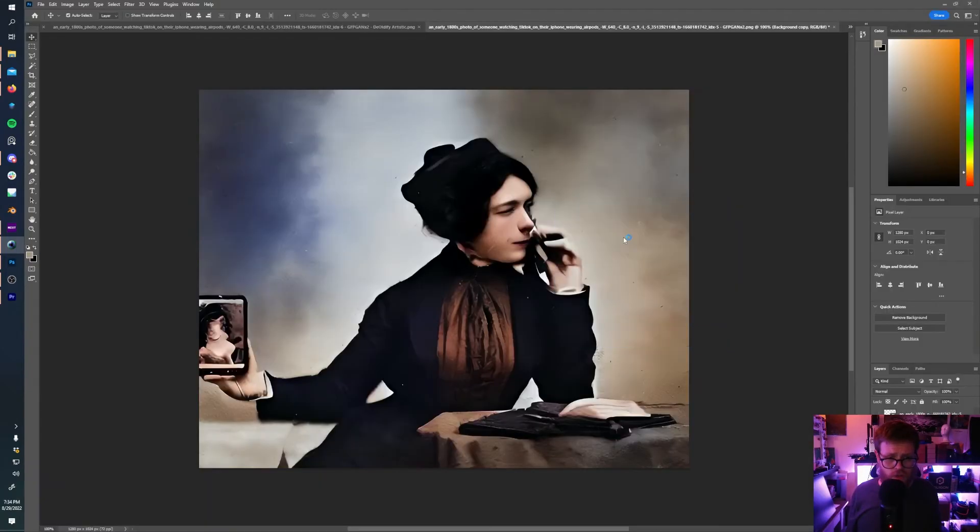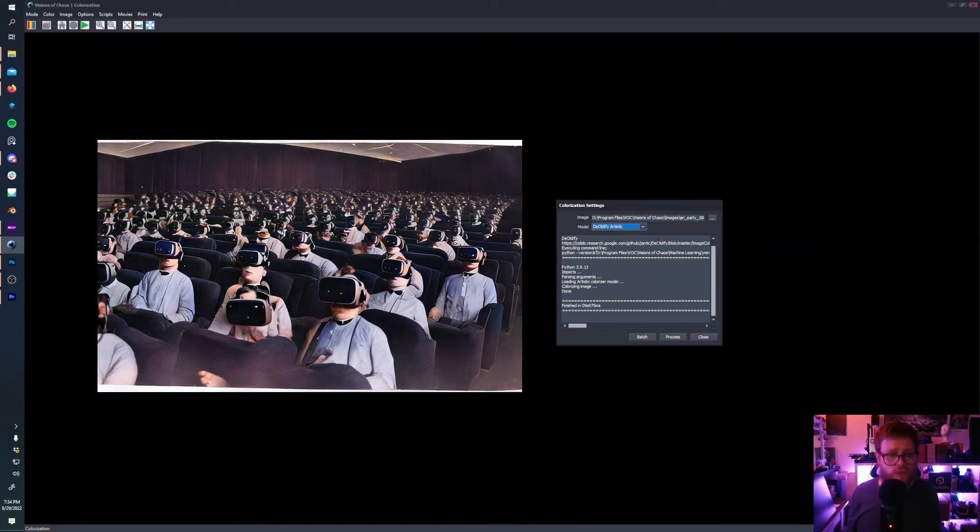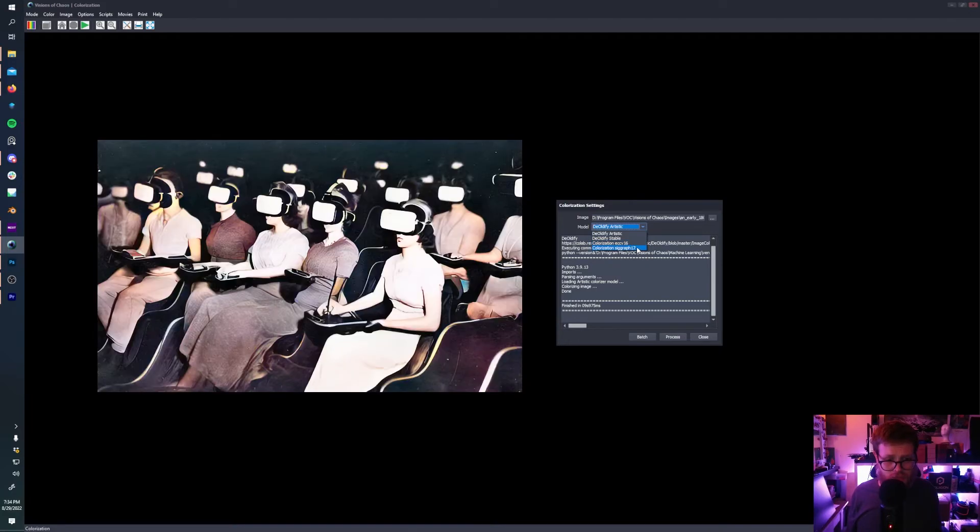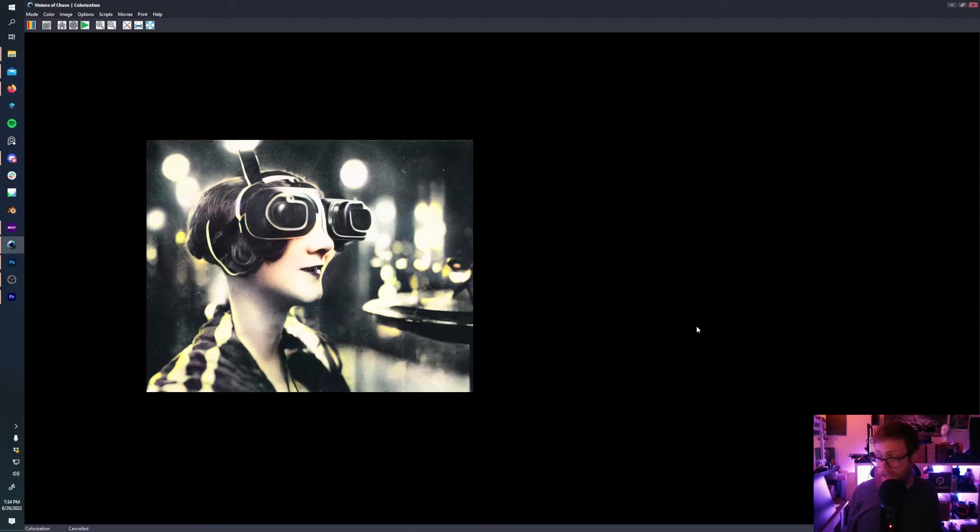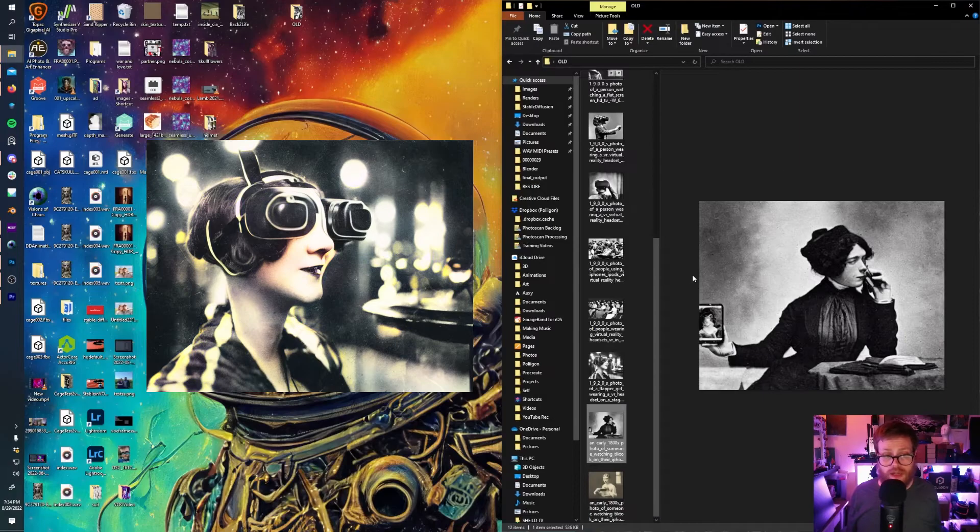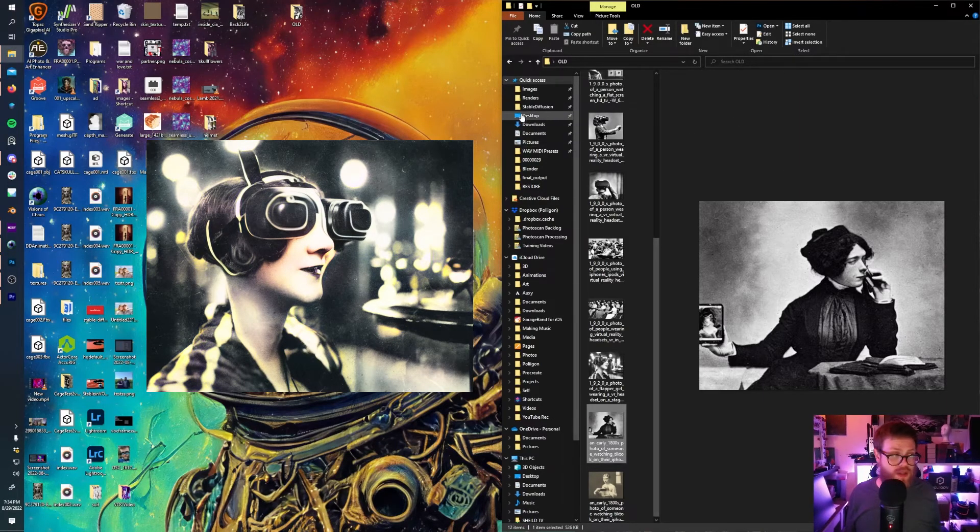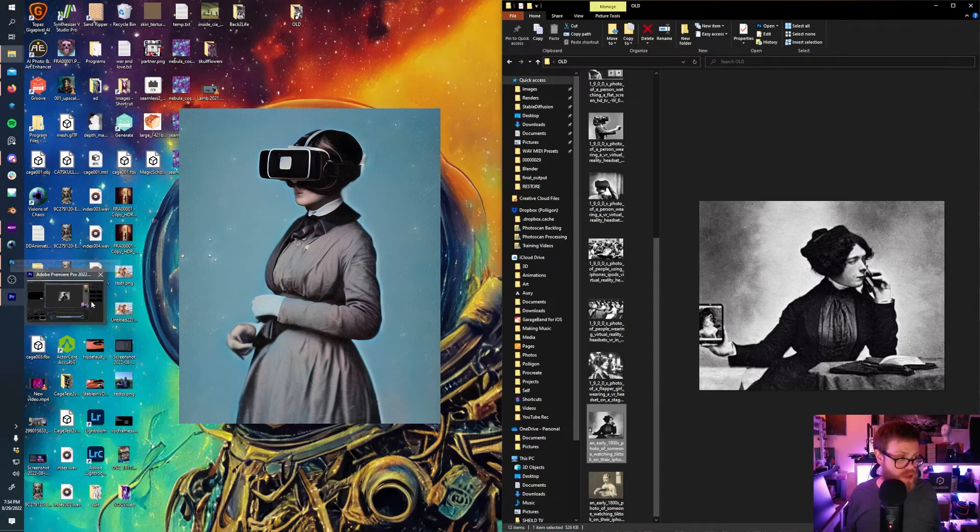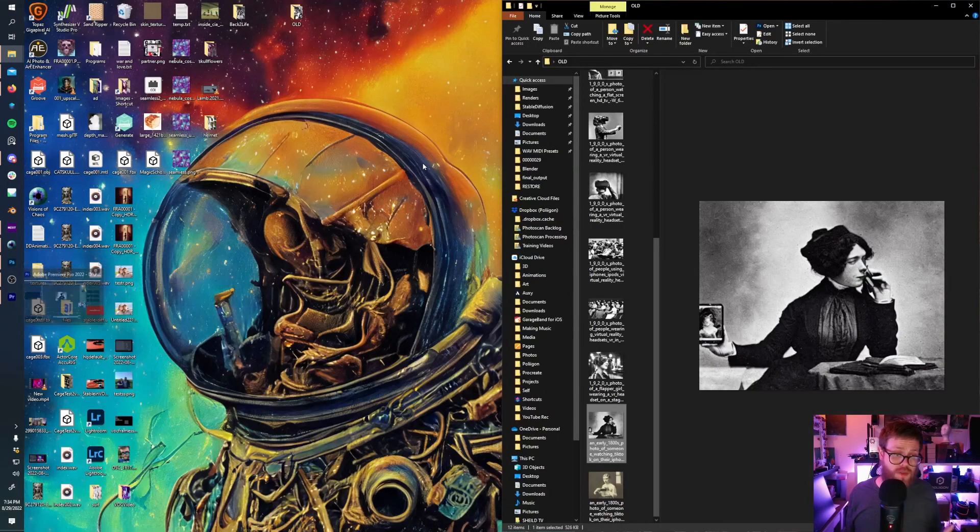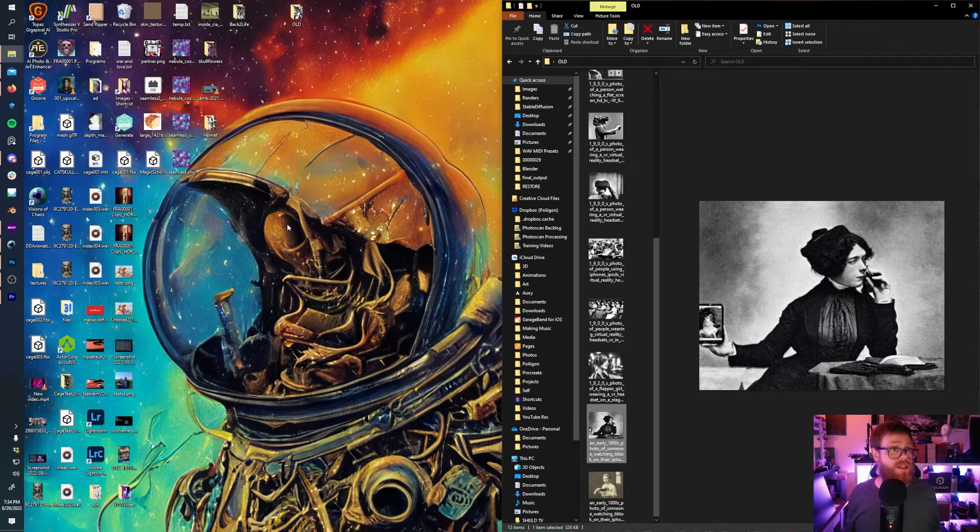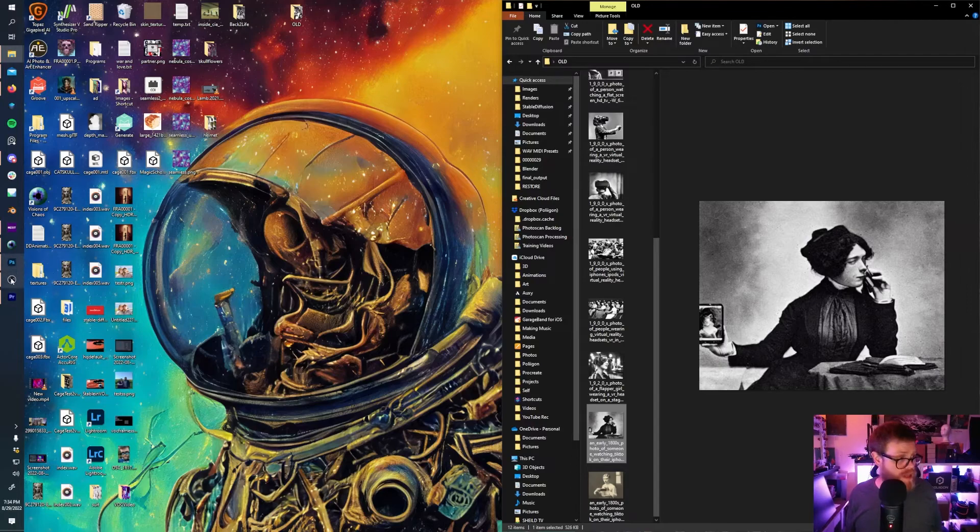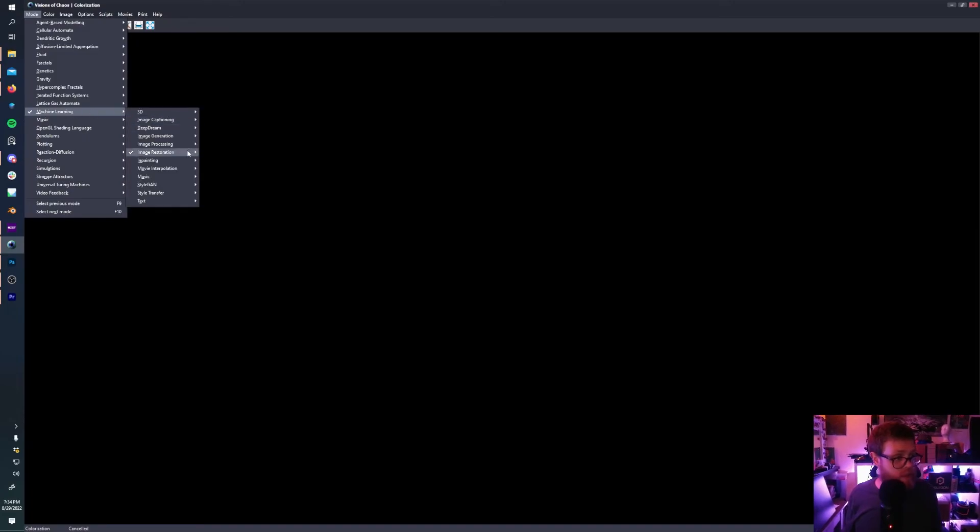There are other options for these colorizations. You can do Deoldify Stable. You can do Colorization ECCV 16 and SigGraph 17. I would recommend running your image through all four of them and also running it through Photoshop and then using masks to get the parts that work best, if not going into Photoshop and manually adjusting things, or just doing the full colorization in Photoshop. But the more tools you have, the more scripts you have, the better suited you are to tackle any problem. So I think having these Visions of Chaos enabled scripts only benefit and make you a stronger creator.